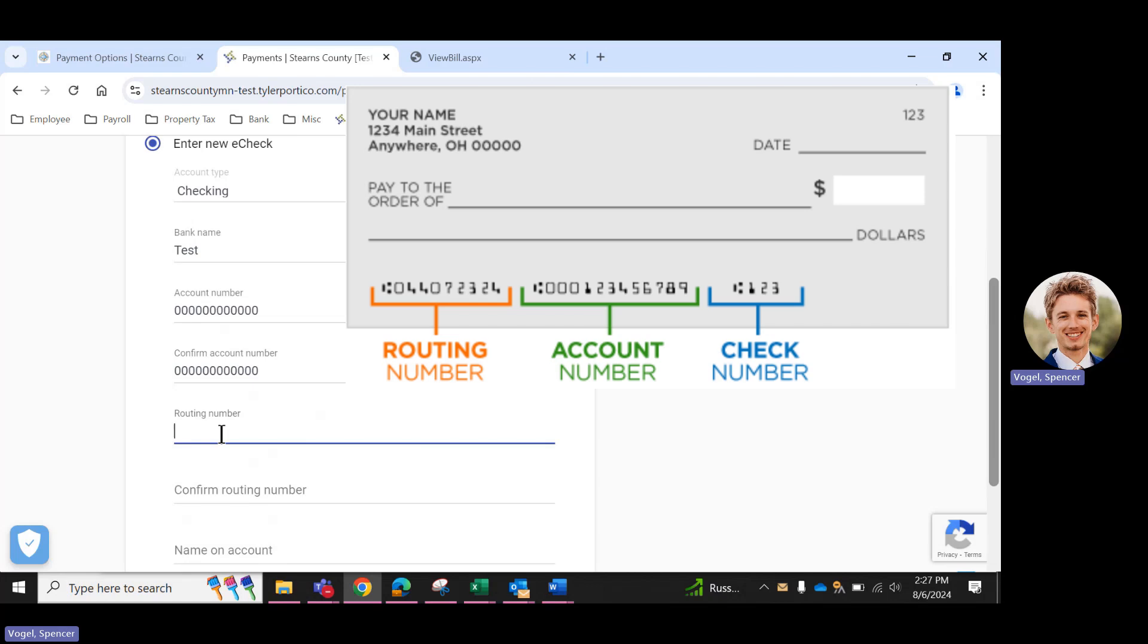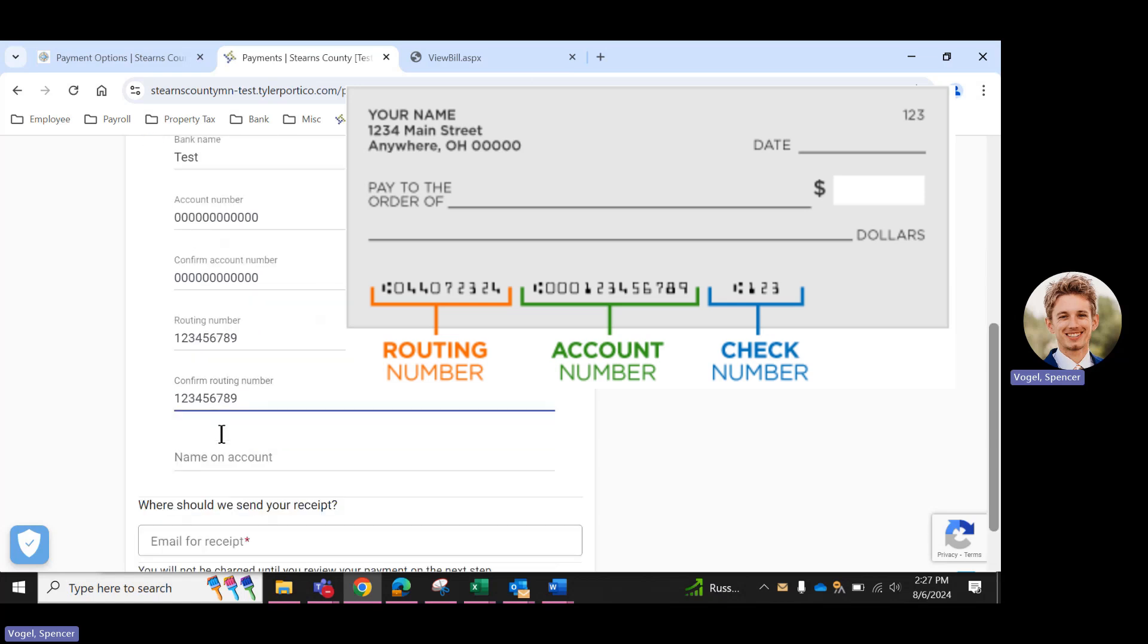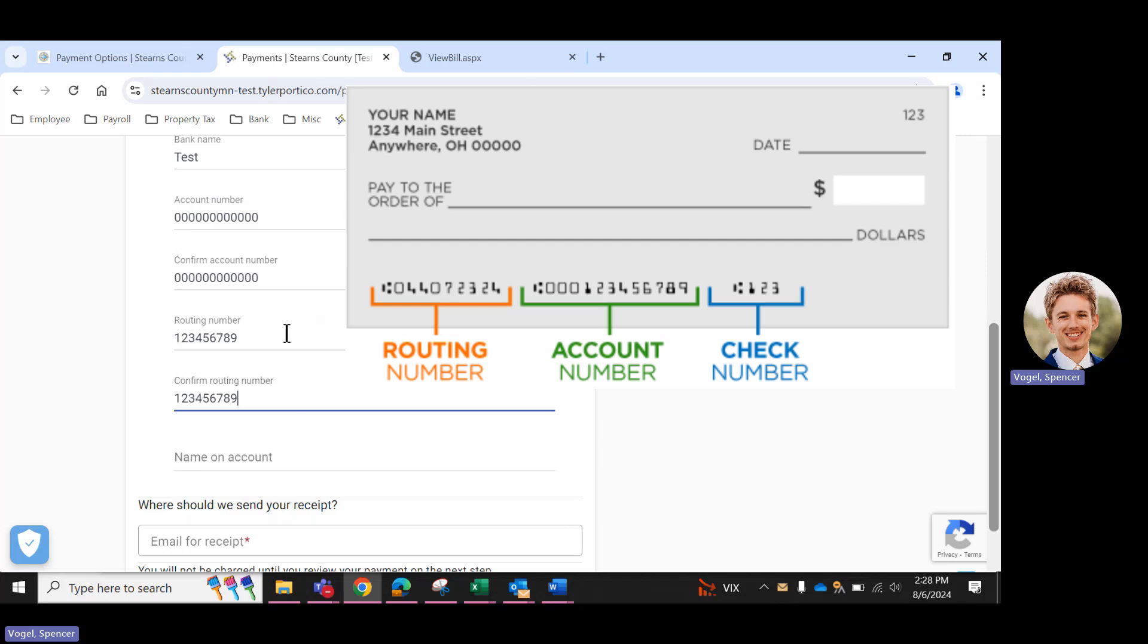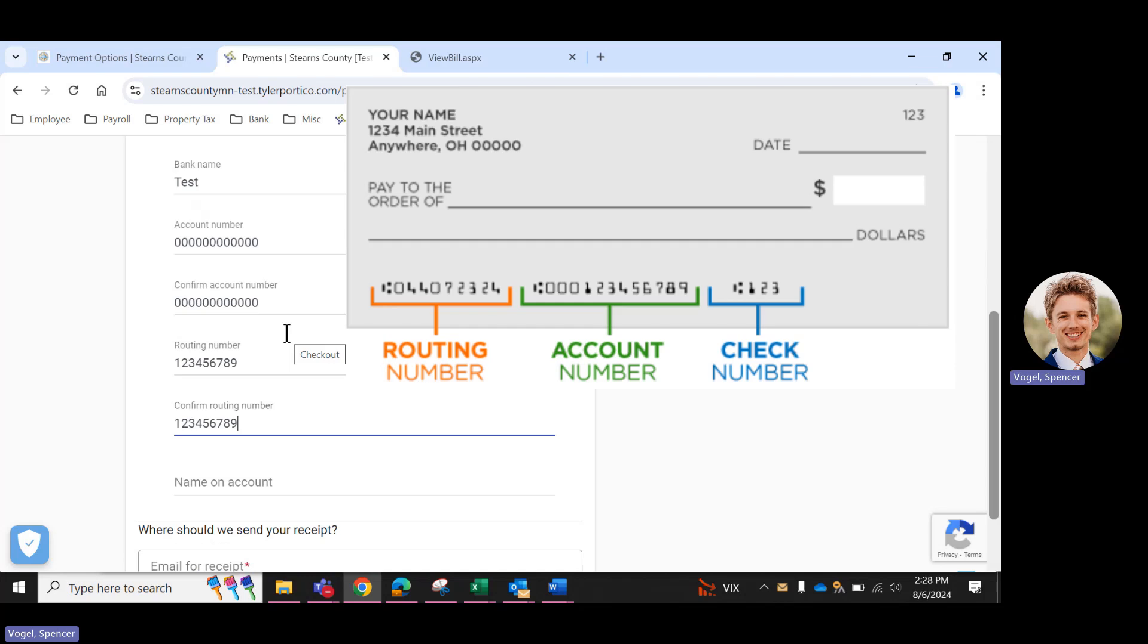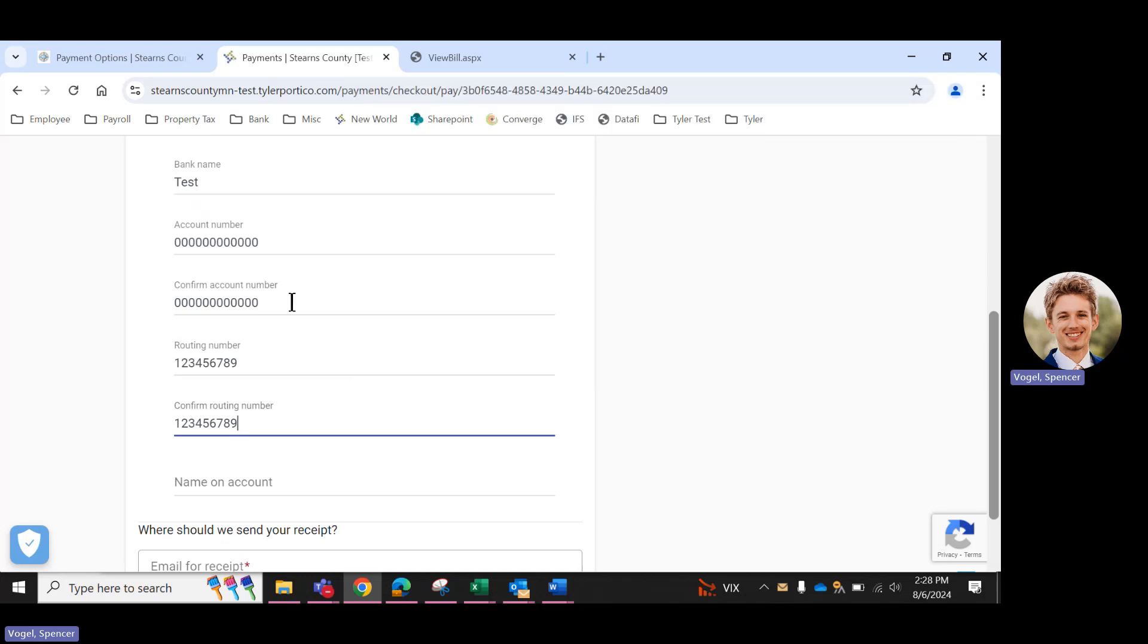The routing number, however, is always going to be nine digits, and that is typically found in the bottom left-hand side of your check. So it's very important that you get these numbers correct and make sure that they match what's on your check, what's on your bank account. If these numbers do not match what's on your account and the transaction goes through, you may be charged NSF, non-sufficient funds,